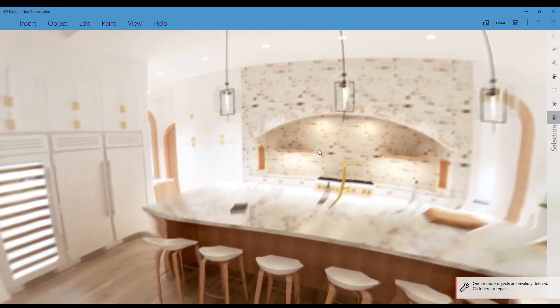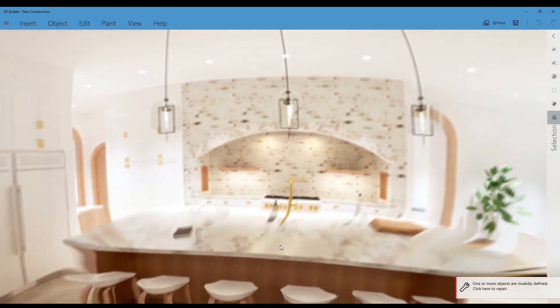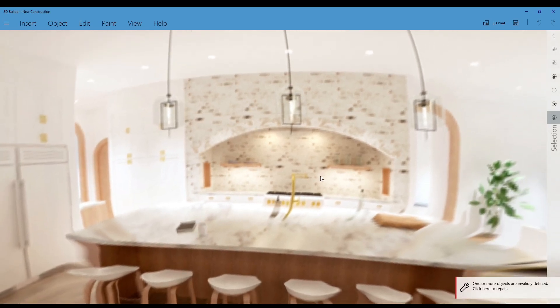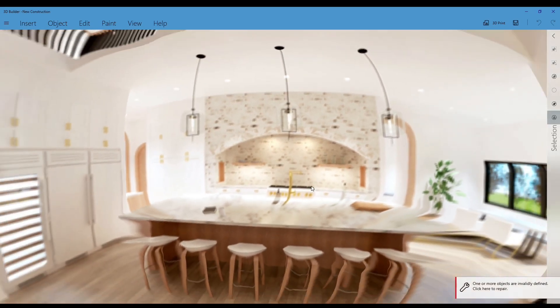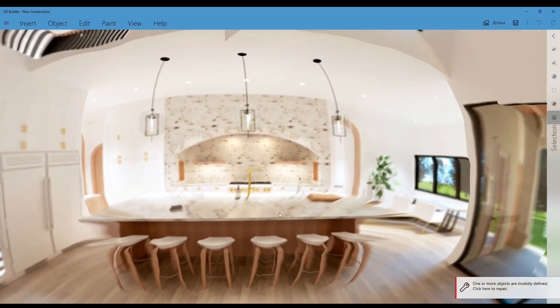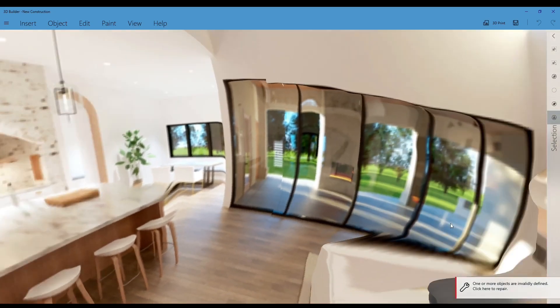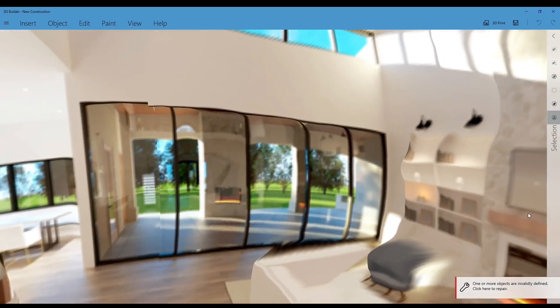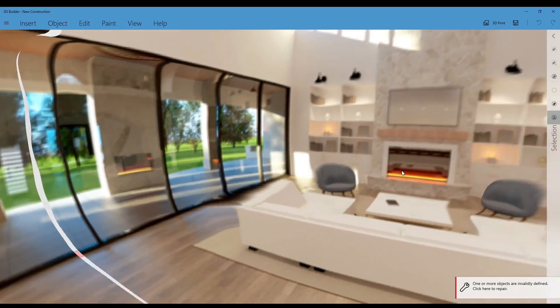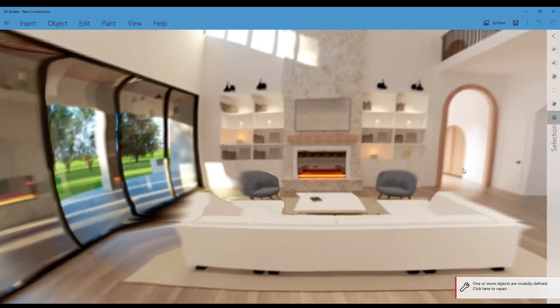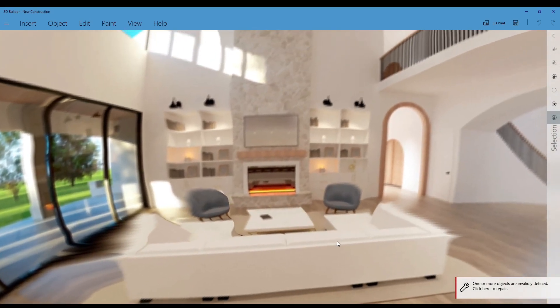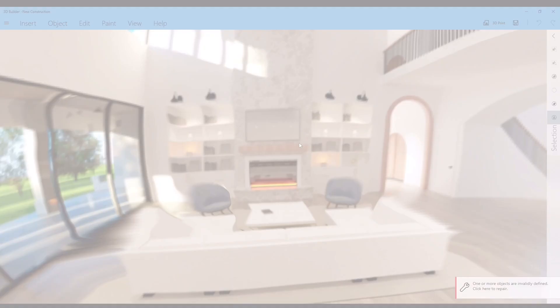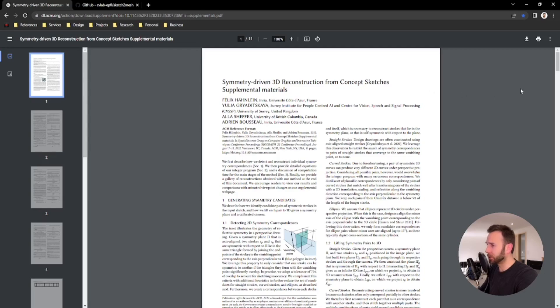Another kind of great advancement in the AI image to 3D models that we've got going on here. Very curious to see what you guys are able to come up with using some of these technologies. All right, next, I wanted to take a quick look at this research called symmetry driven 3D reconstruction from concept sketches.